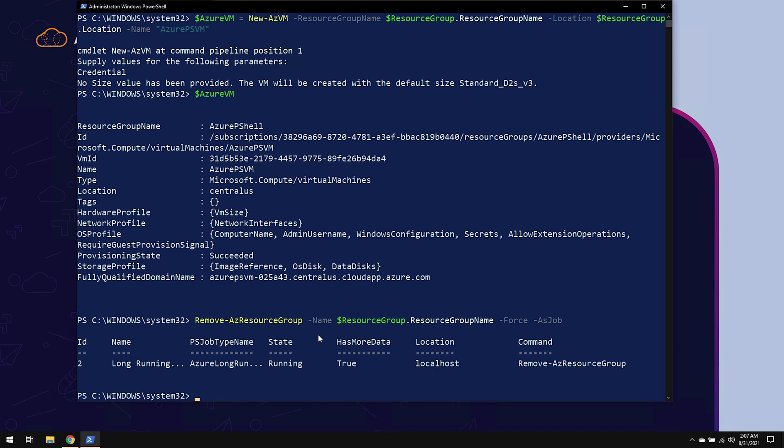When an Azure virtual machine gets created, it creates a whole lot of other Azure resources with it. So with three lines of code, we were able to create a resource group, create an Azure virtual machine and all of the relevant resources, and remove that resource group. There you have it.